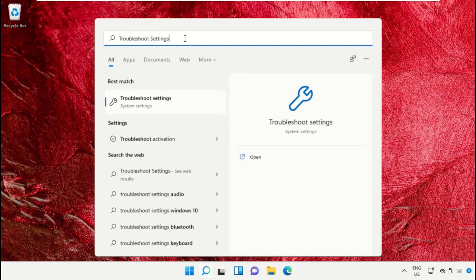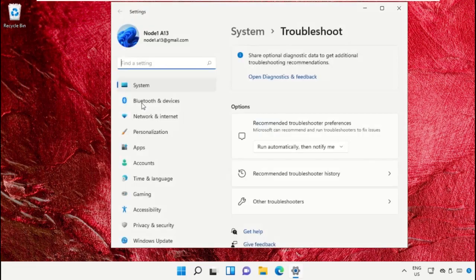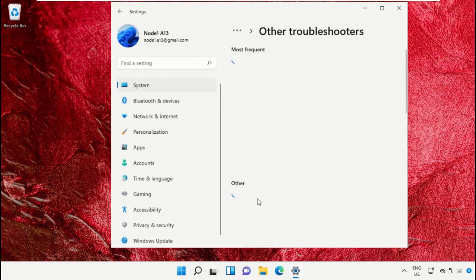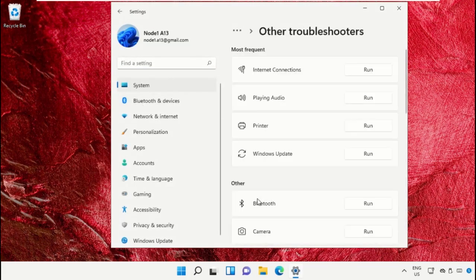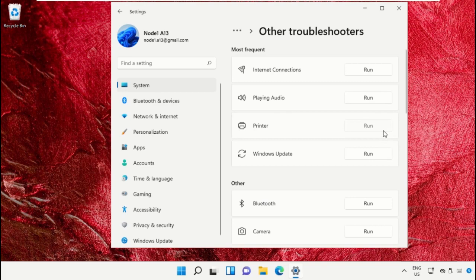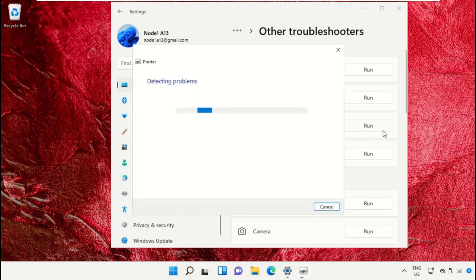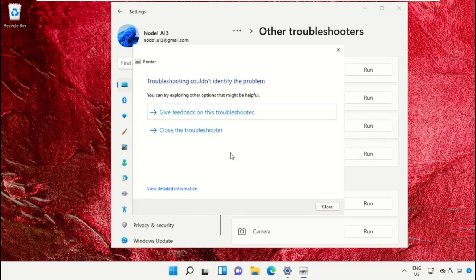Go to Other Troubleshooters. On this window, click on Run for the Printer troubleshooter. It will try to detect the problem and resolve it. Once done, close this window.